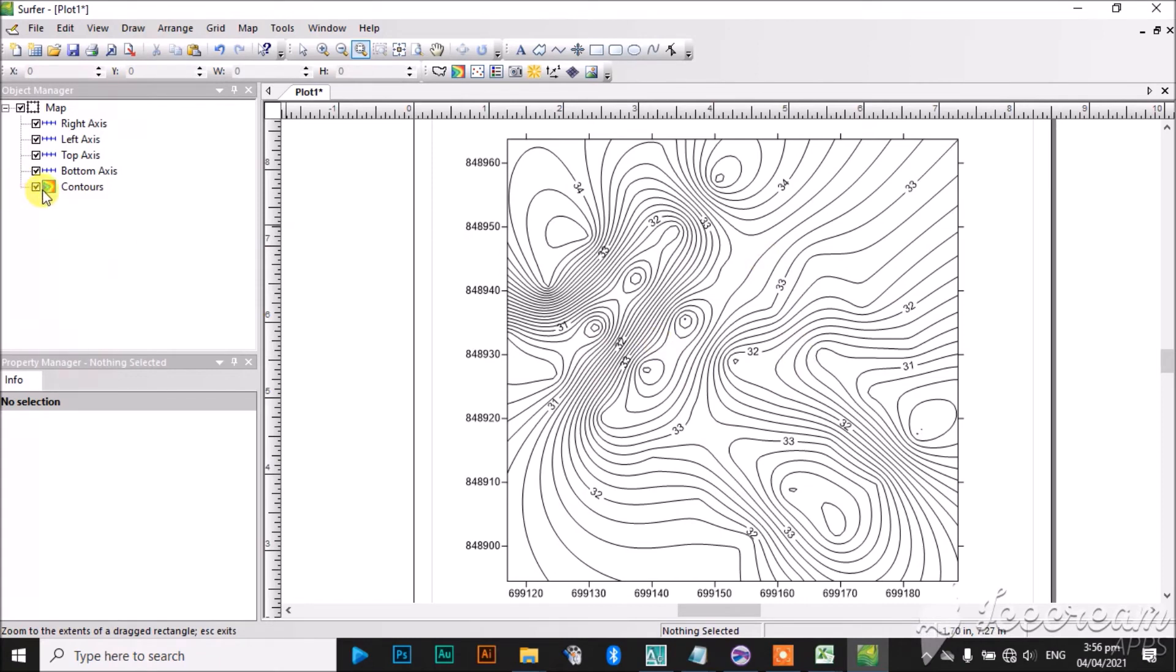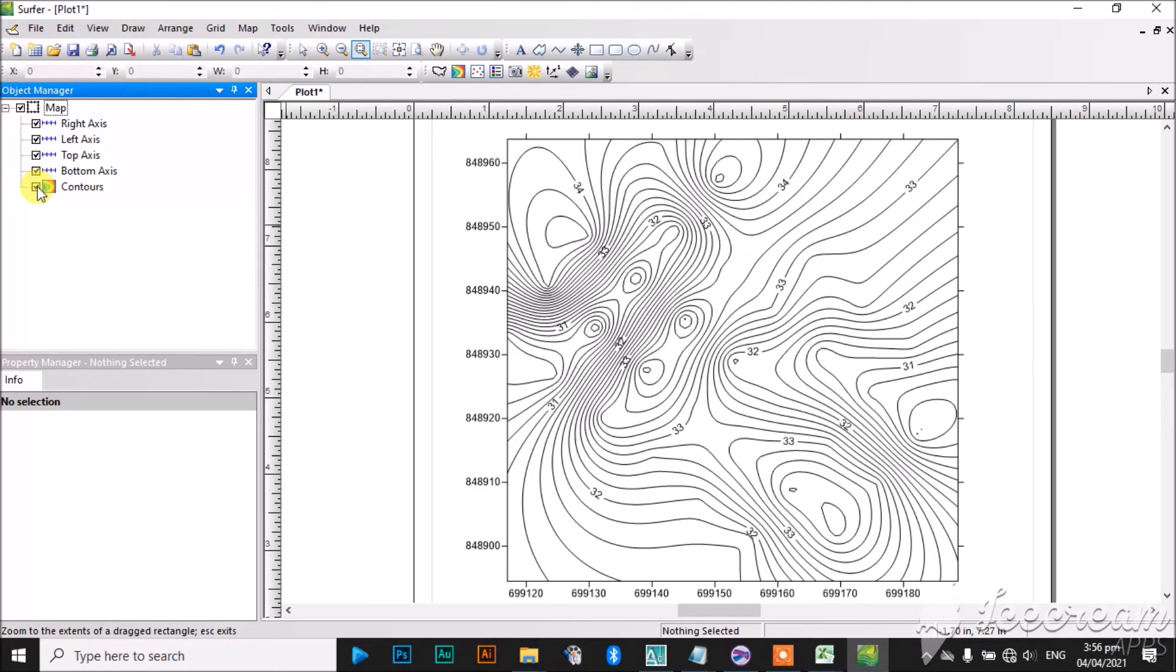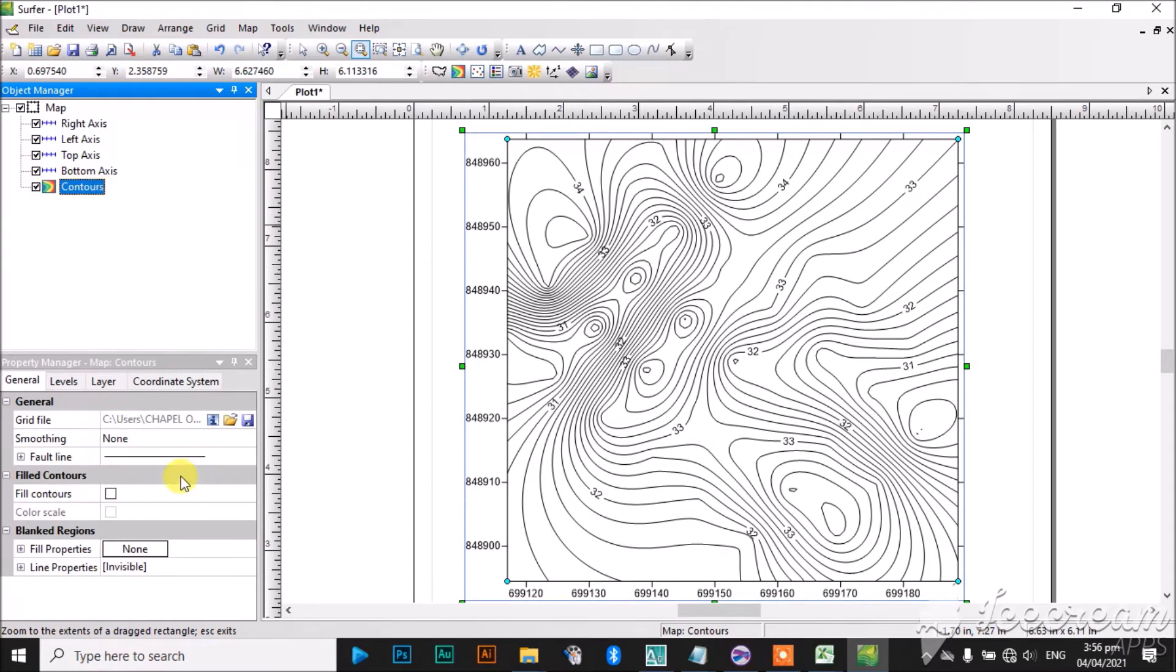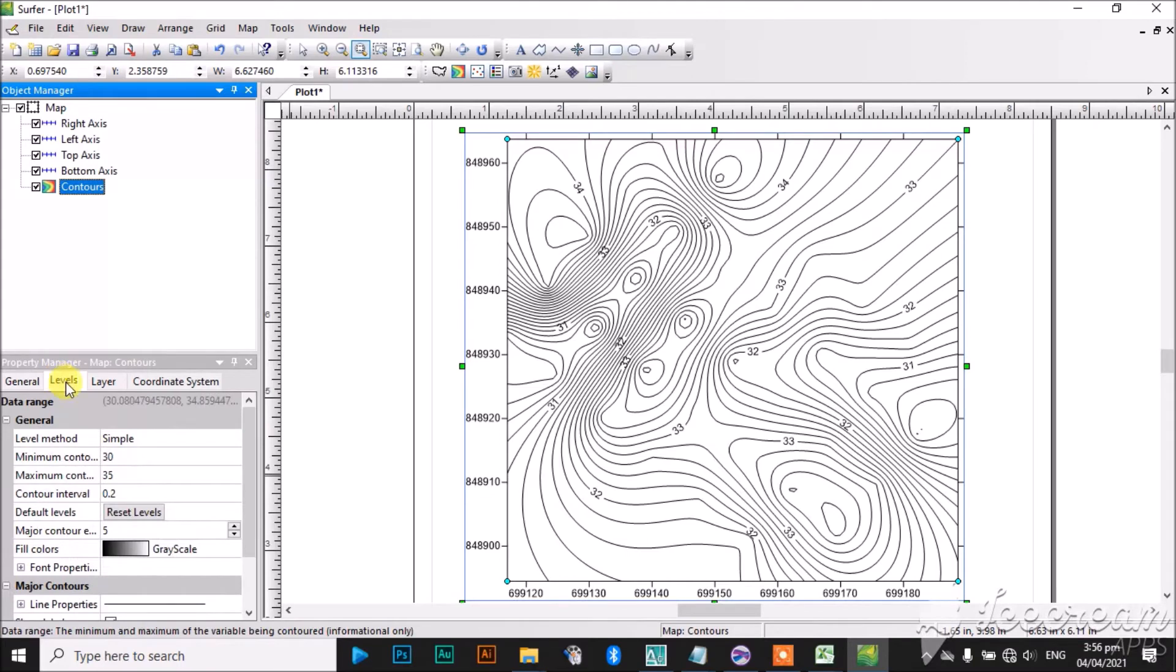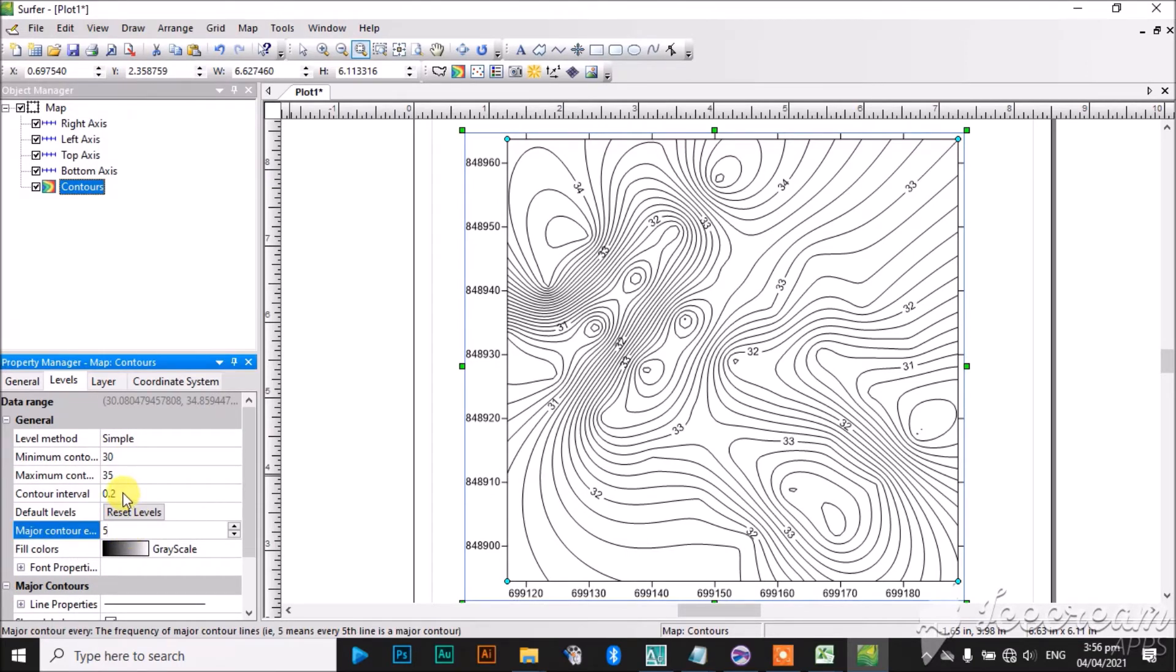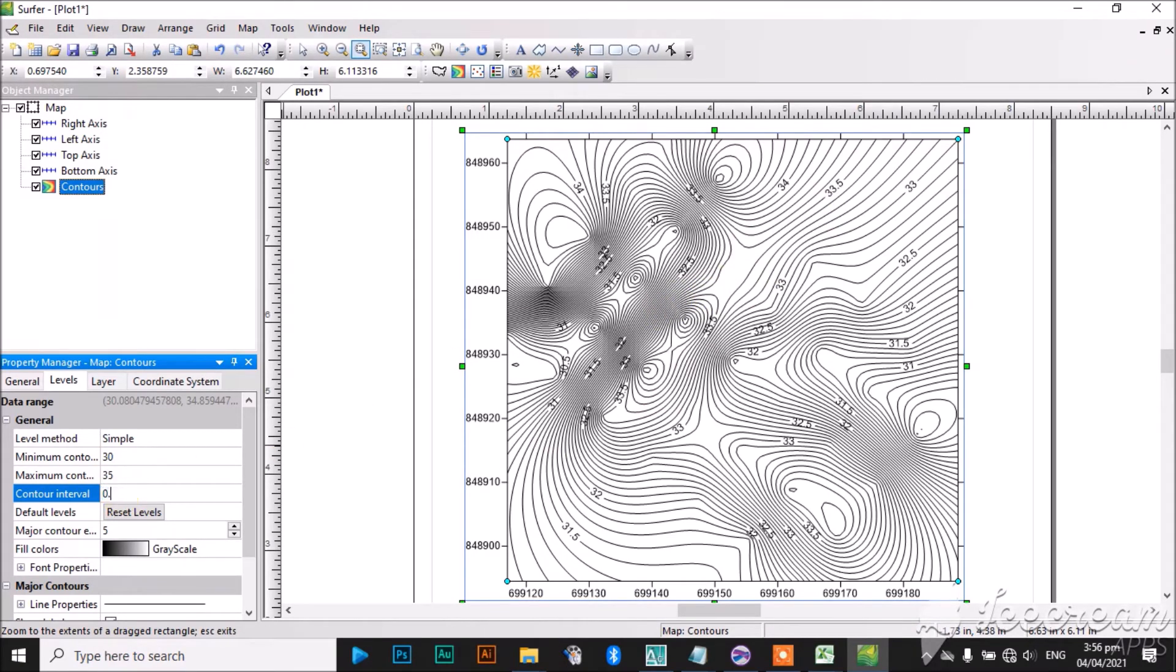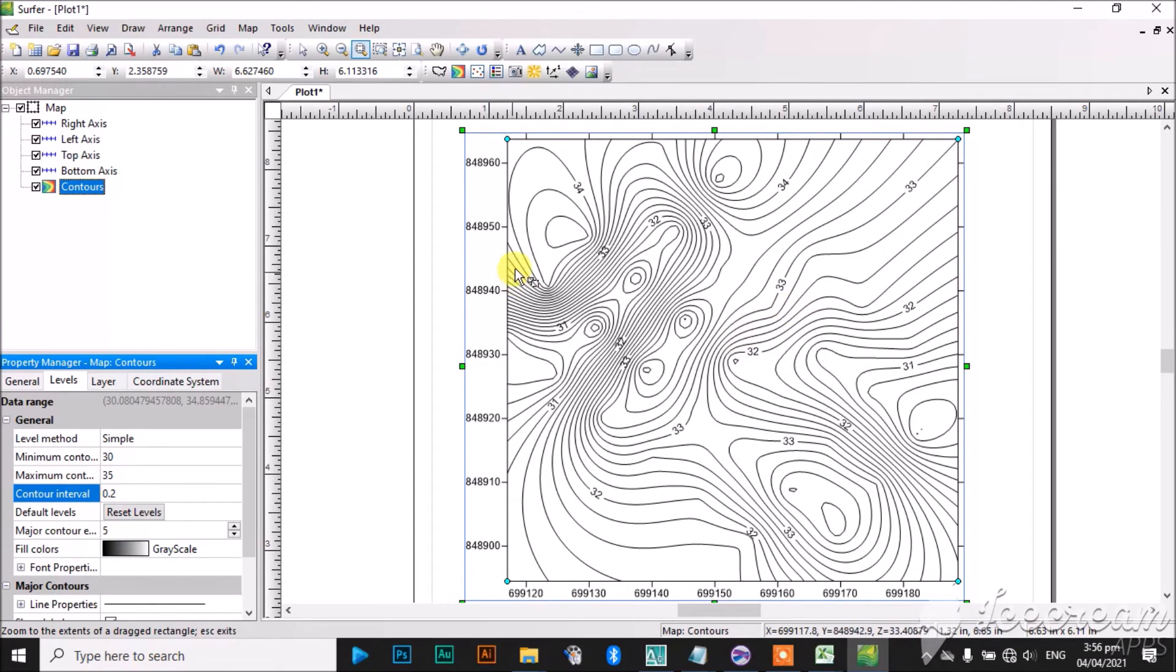You can do some basic editing to the contour map. By double-clicking on the contour, you can see you can increase the interval, you can reduce the interval, the levels. The contour interval is 0.2. If I change it to 0.1, as you can see, there are many more contours there. So I will leave it at 0.2. You can see it looks nice.